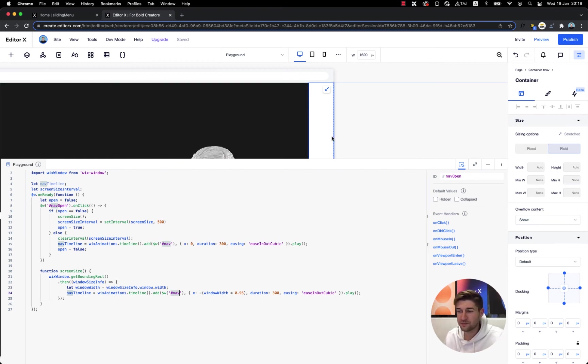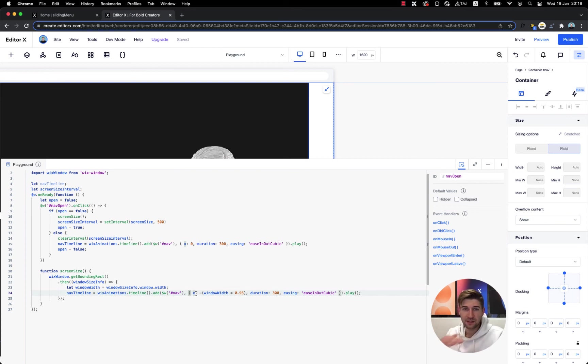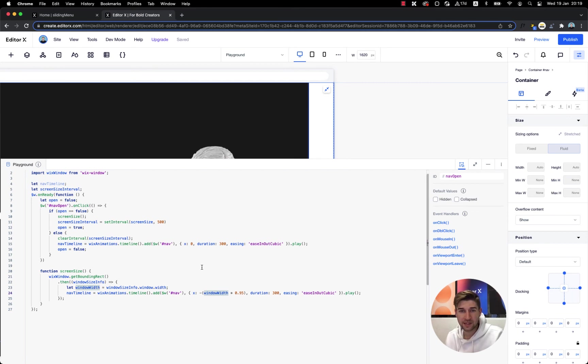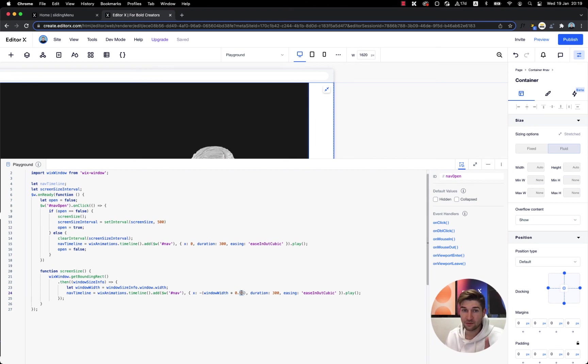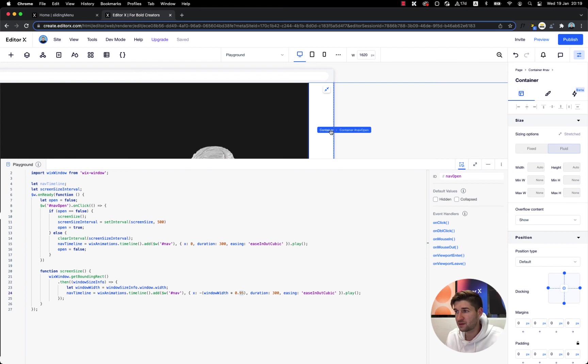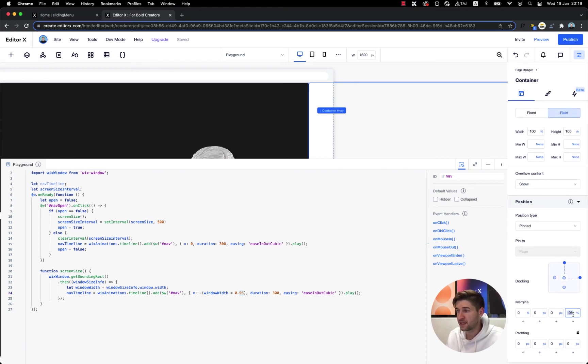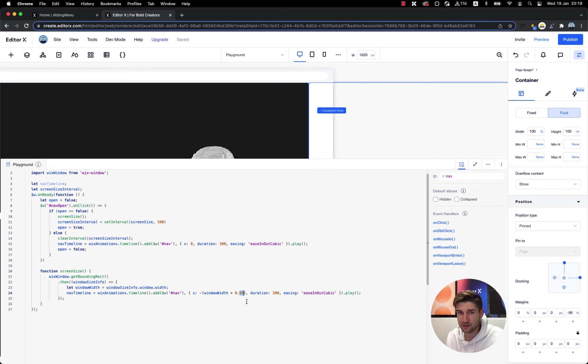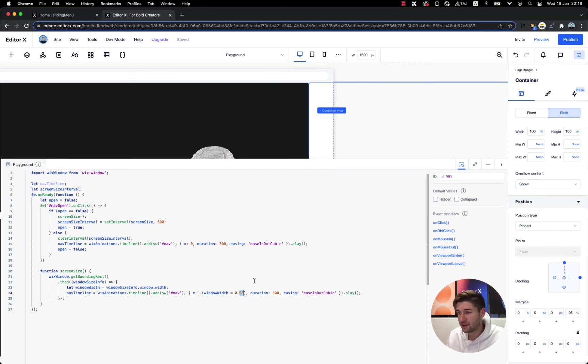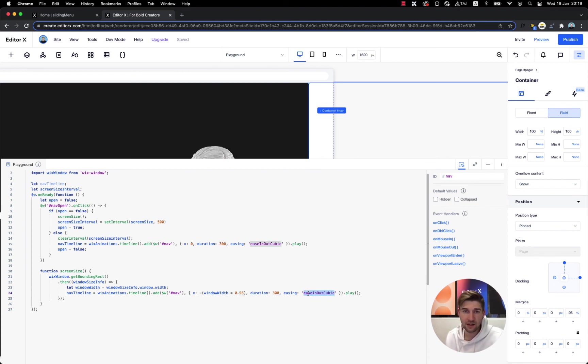So the first function over here is screen size, we call this function from here below. This function calculates our screen size and adds the wix animation, the timeline basically of sliding out our menu from the right to our timeline that we saved above. So we've put the nav ID which is the big container and we tell it to slide to the left on the x-axis the amount of the screen size multiplied by 95 percent.